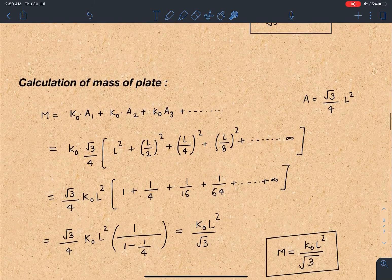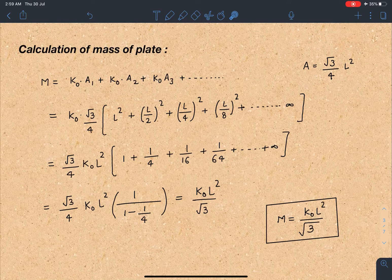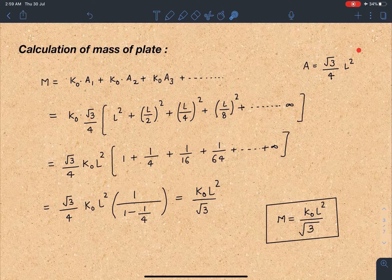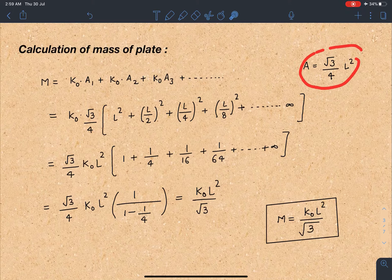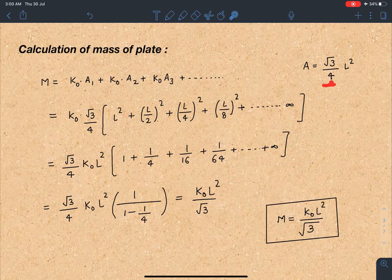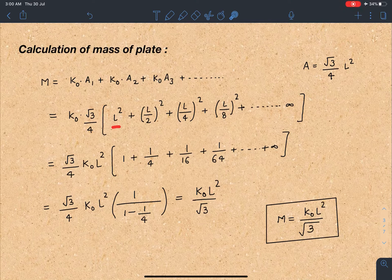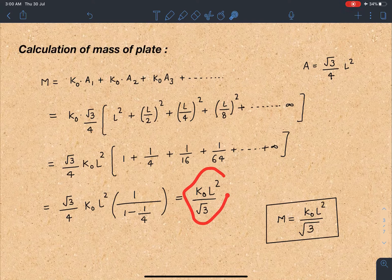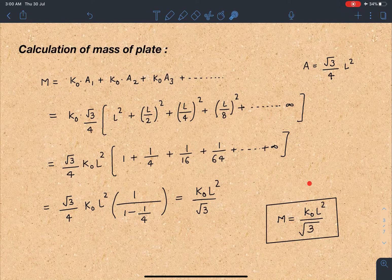Let's calculate the mass of this system of plates. Since surface mass density is uniform, mass of each plate is K0 times its area. Area of an equilateral triangle is (√3/4) × side². Taking K0 and √3/4 common, the remaining terms form an infinite GP: L² + (L/2)² + (L/4)² + ... Applying the sum of infinite GP, the total mass of the plate system comes out to be K0L²/√3.